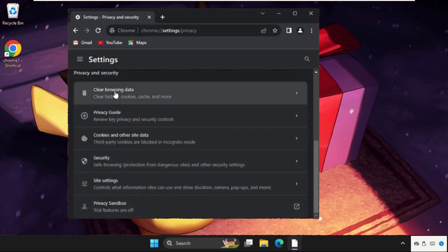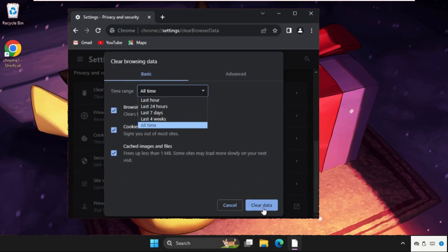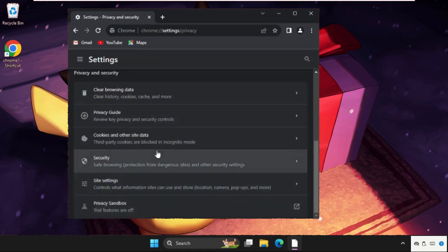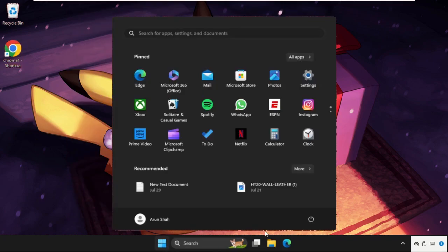Just scroll down and click on Clear Browsing Data, select All Time, and clear the data. Simply restart your system and your problem will be solved for sure.